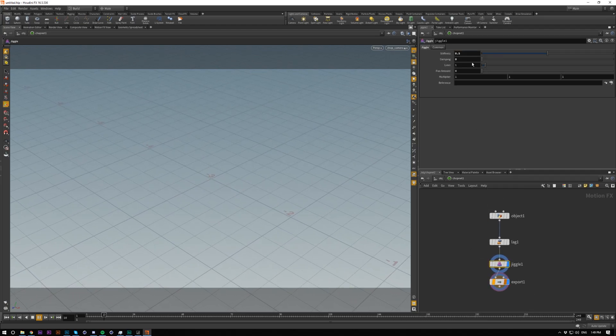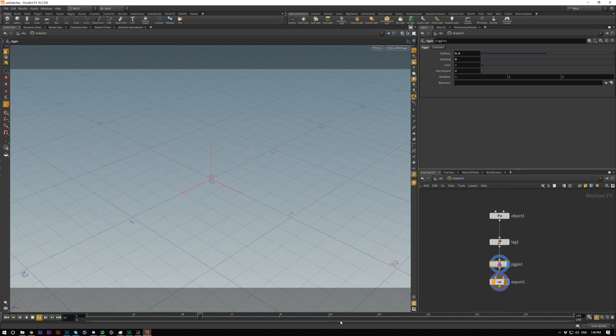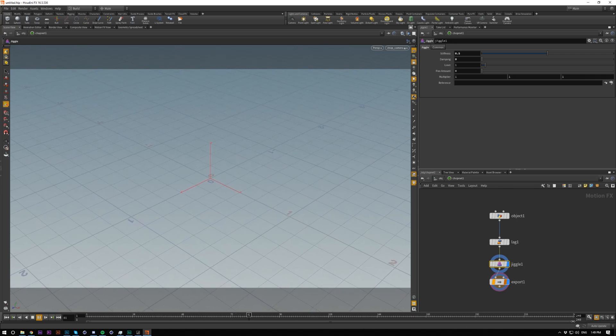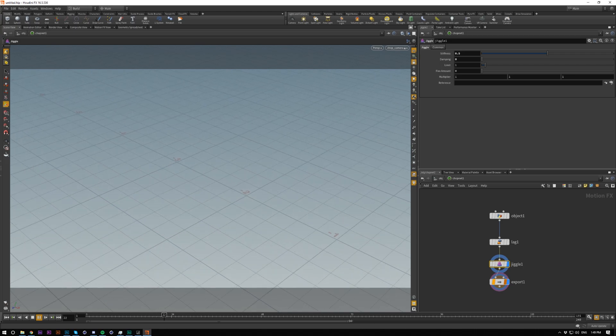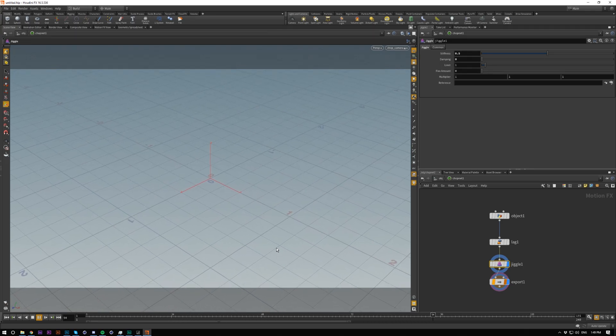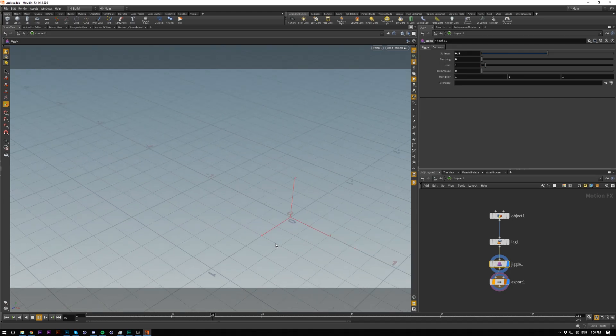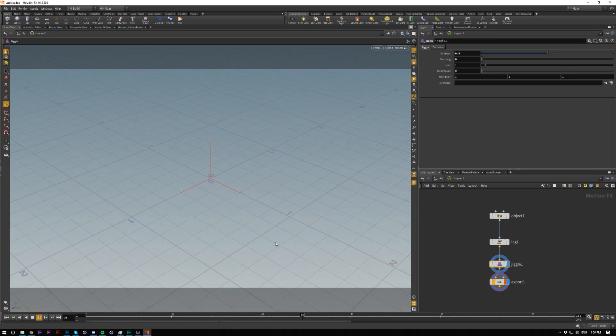Maybe bring the stiffness up a little bit and bring down the range a little bit. Yeah, that's looking nice. Pretty simple.